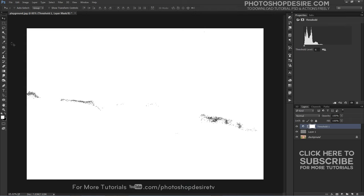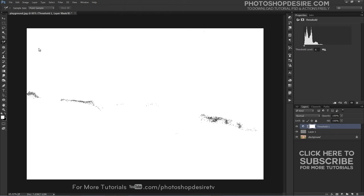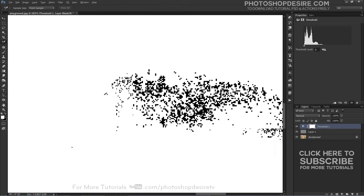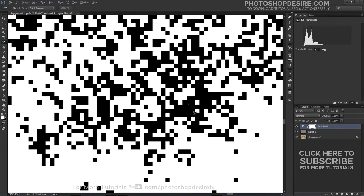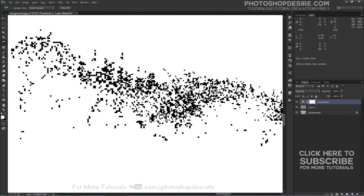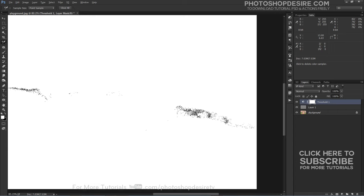With the color sampler tool selected, click on an area of black in the image to add a marker. Zoom in on the area first if it makes it easier to select your black area as I have done here.